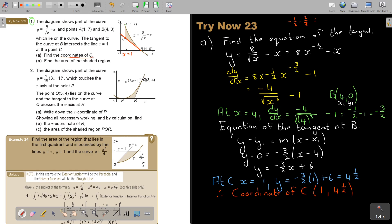That's what they asked — the coordinate of C. Now find the area of the shaded region. There are two ways: you can say curve minus straight line and integrate, or use the previous method with a shape. I'm going to show you where we take the area underneath the curve and then subtract the triangle.